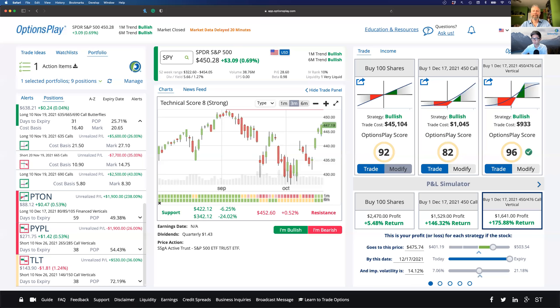Jeff is asking: do market makers fire off algorithms at different times? It seems like every day around 3:50 PM in SPY, volume spikes and bid-ask spreads widen for a few seconds.